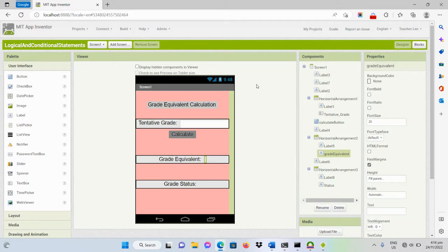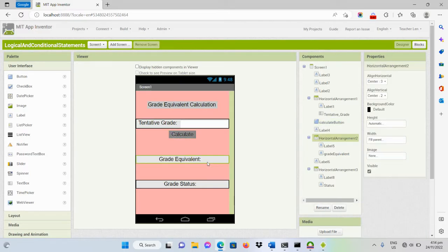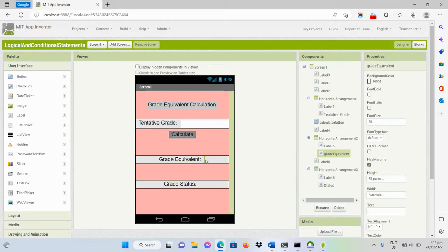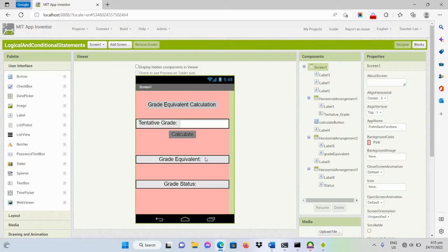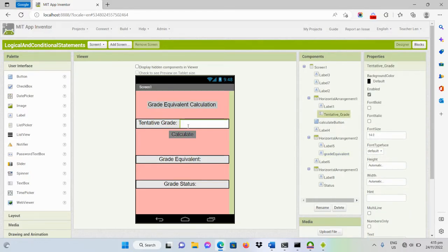For this demonstration I have a simple sample program where the user will be able to input his or her tentative grade. There is a button called 'Calculate' — when clicked, the program will calculate the grade equivalent, which will be displayed in a label, along with the grade status.